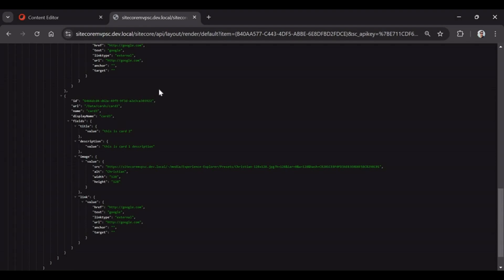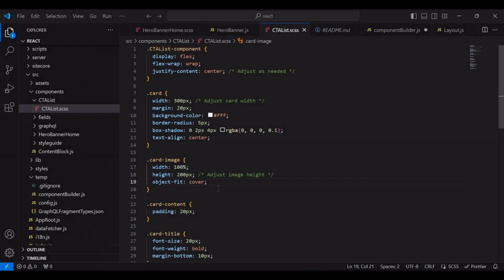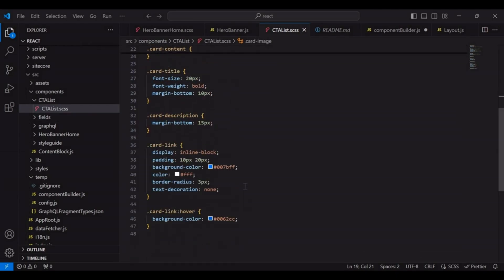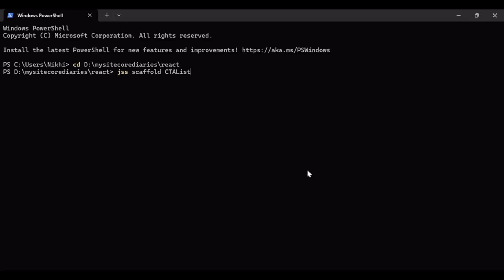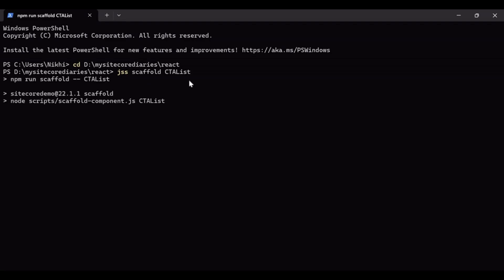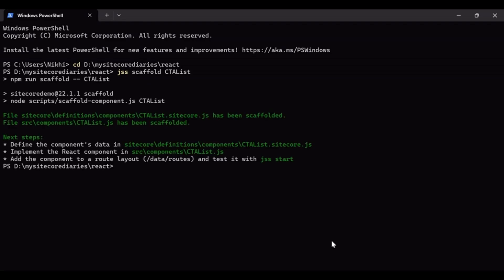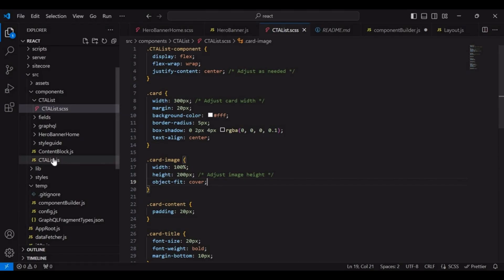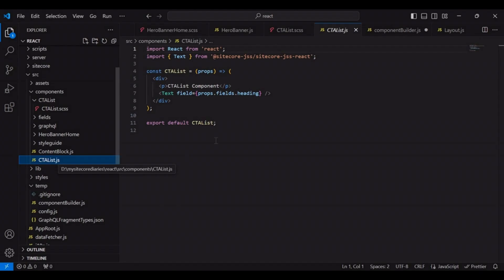We will create the React component similarly to what we did in the previous video. This is our VS Code, and I've already created the CSS for CTA List. Now we will start building our component using the command 'jss scaffold cta-list'. I'm already inside my project folder and I'm running this command. The CTA List component has been created and you can see it in the folder.